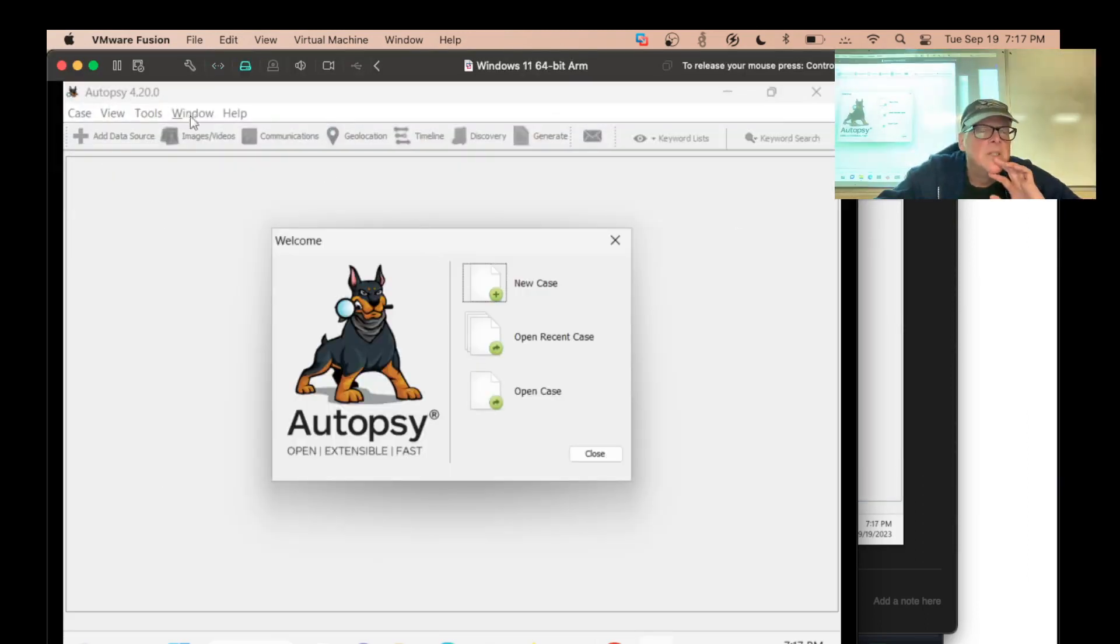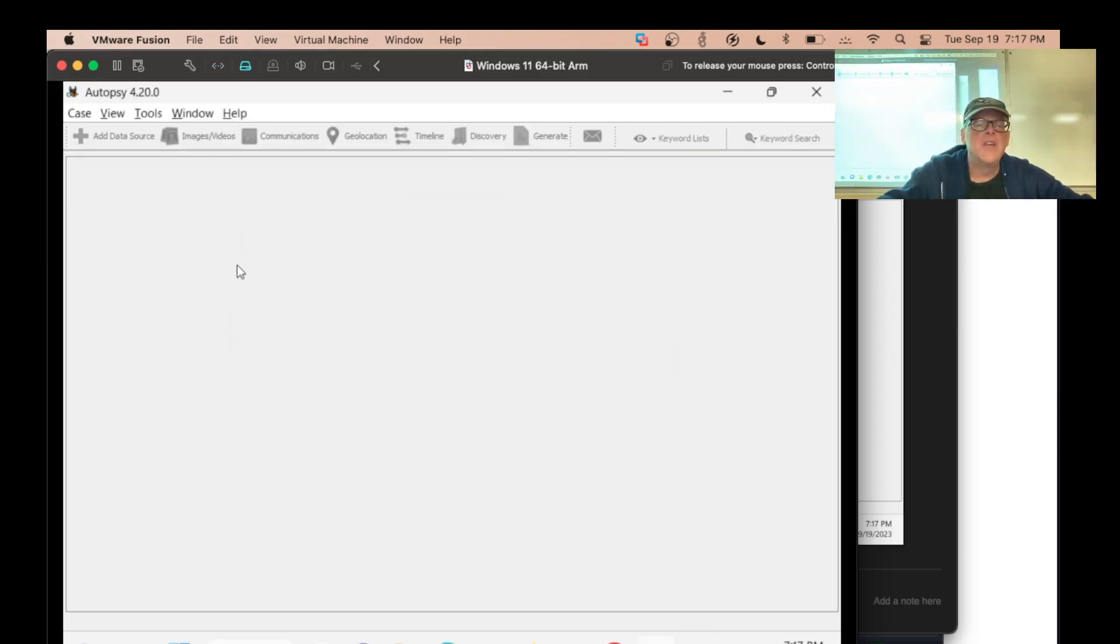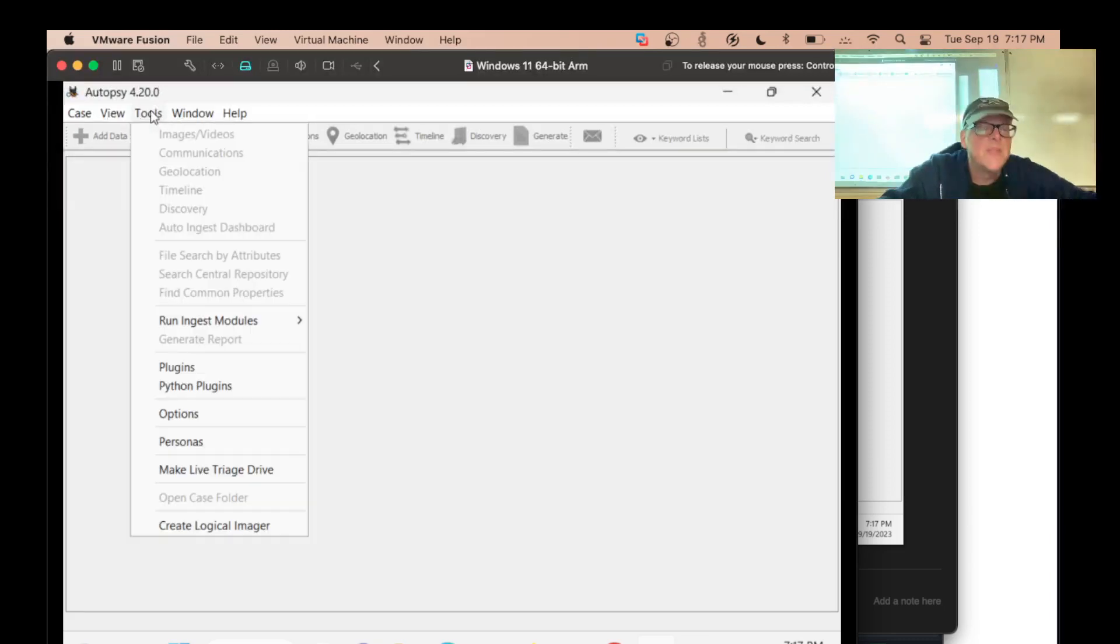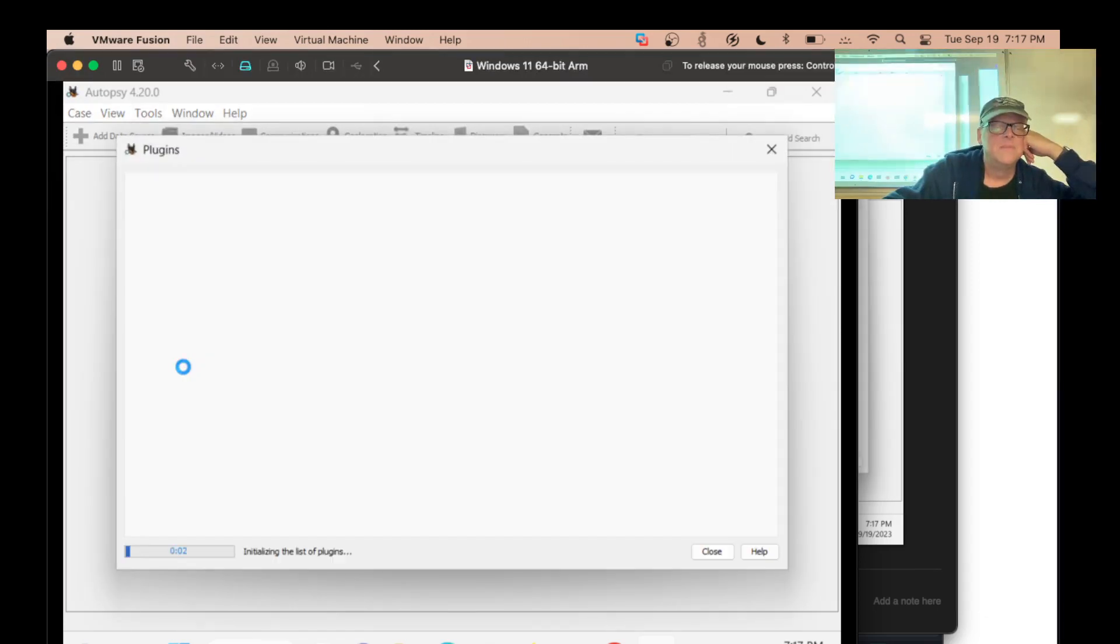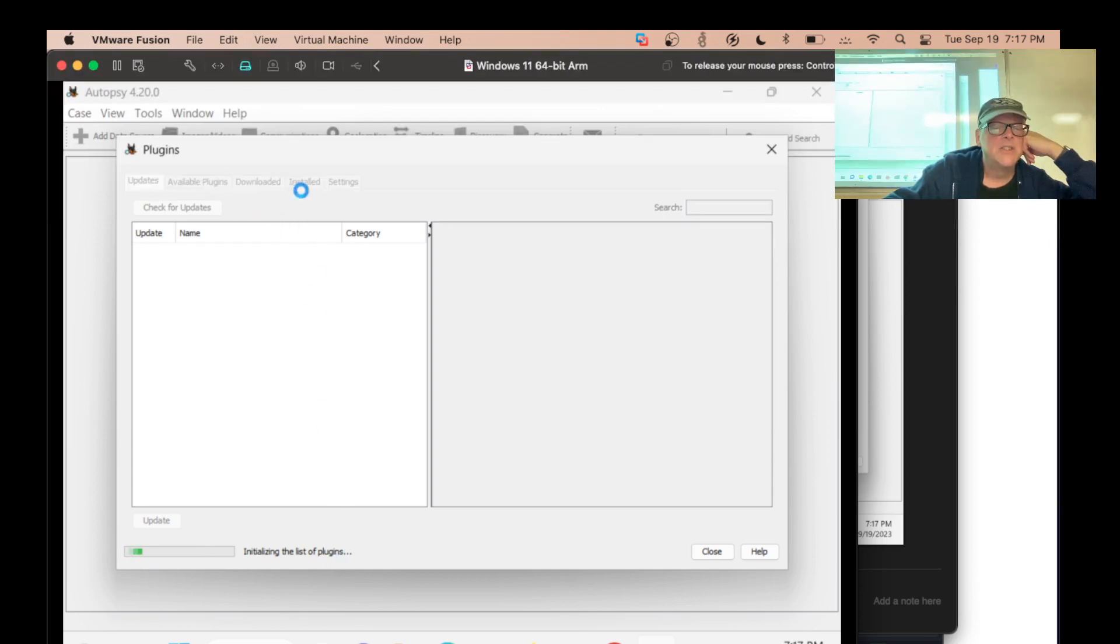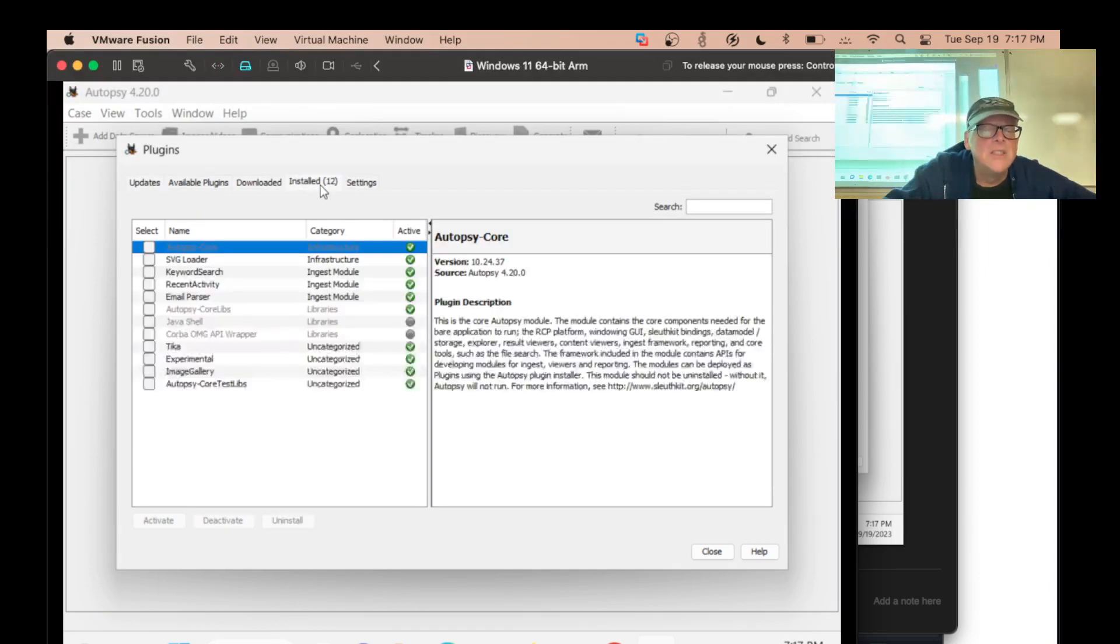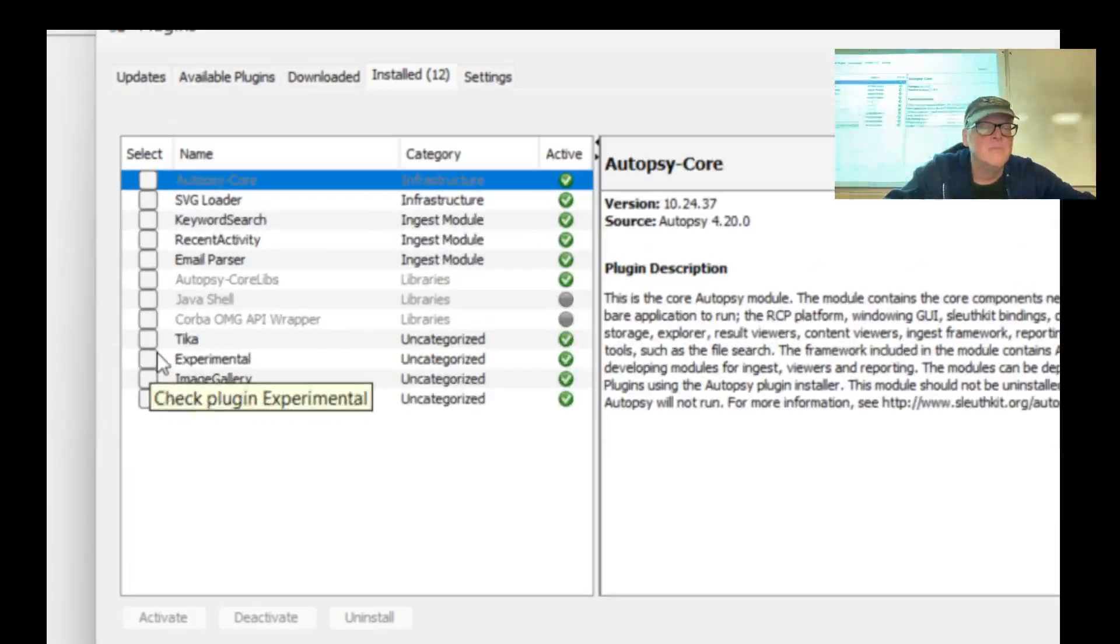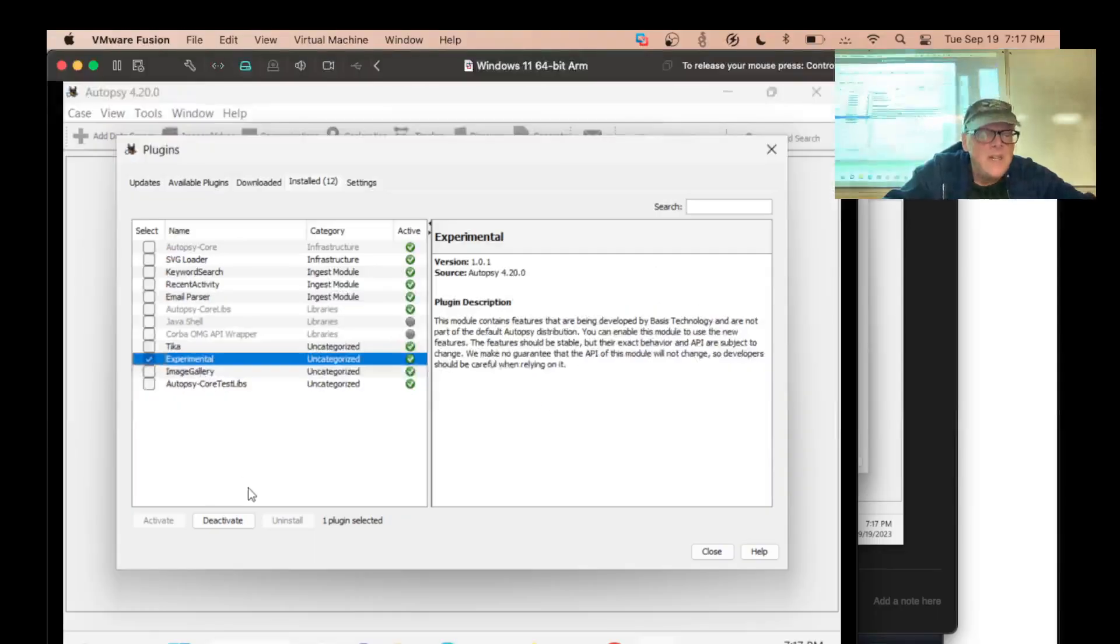I guess I'll close this and make a new case separately. Tools, plugins. Here's installed. I go to installed and here's experimental. And I guess it was not turned on. So I have to turn on experimental.